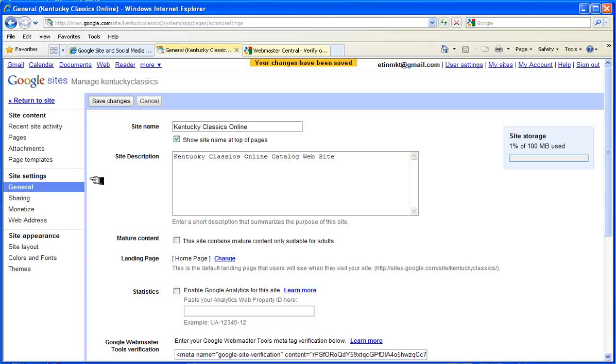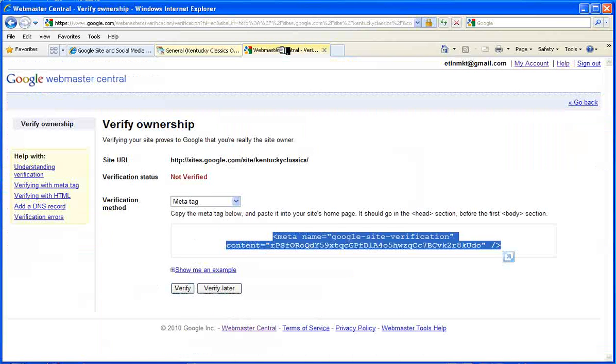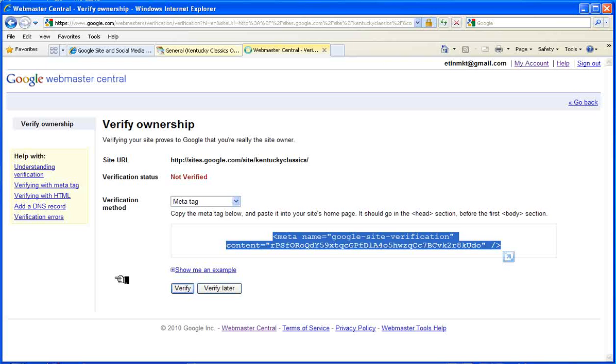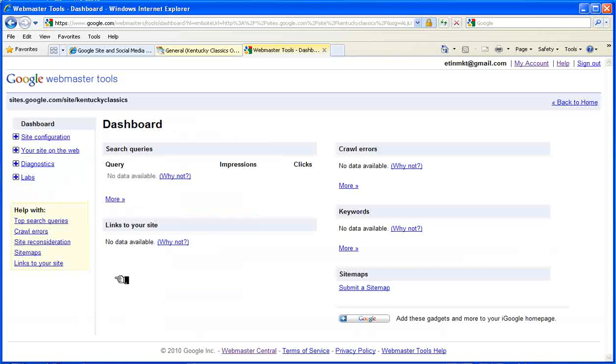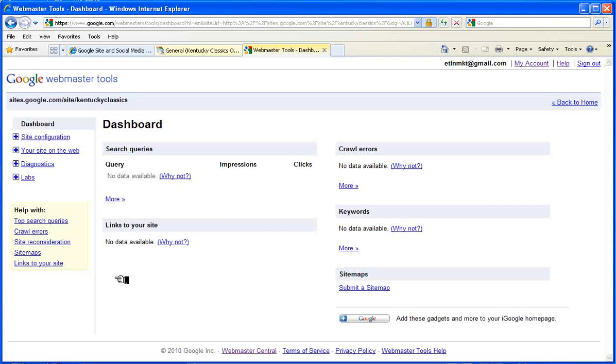We verify the site, and so now information from our site is going to be collected from Webmaster Tools. As traffic develops and as it analyzes the site, we'll be able to get some information on it here.